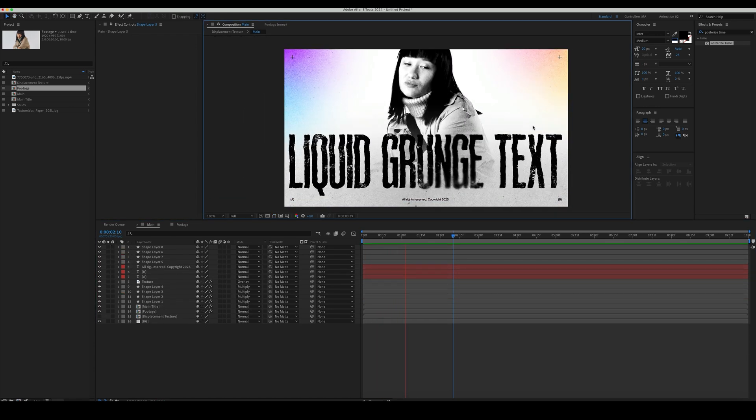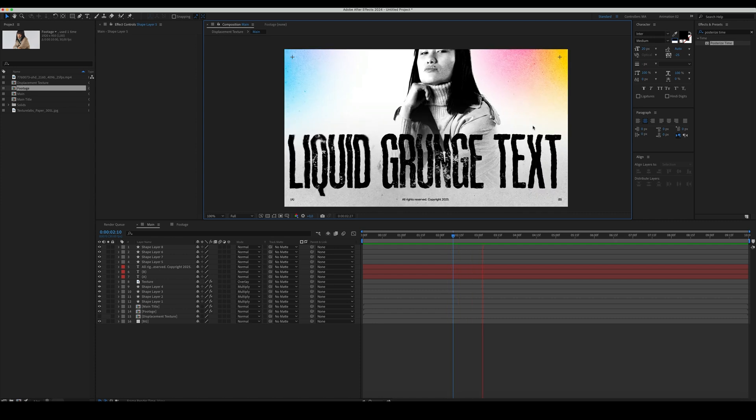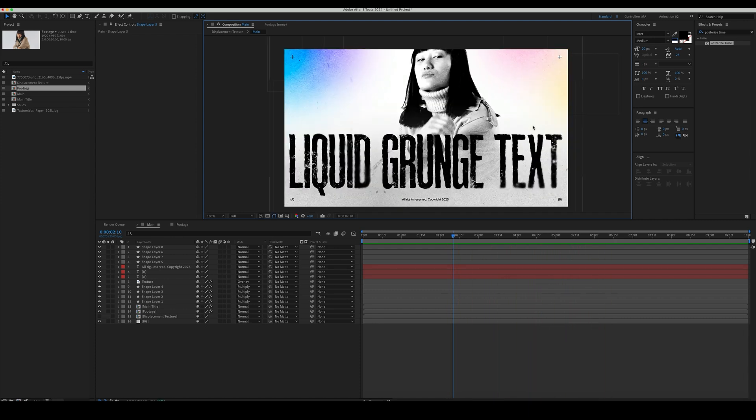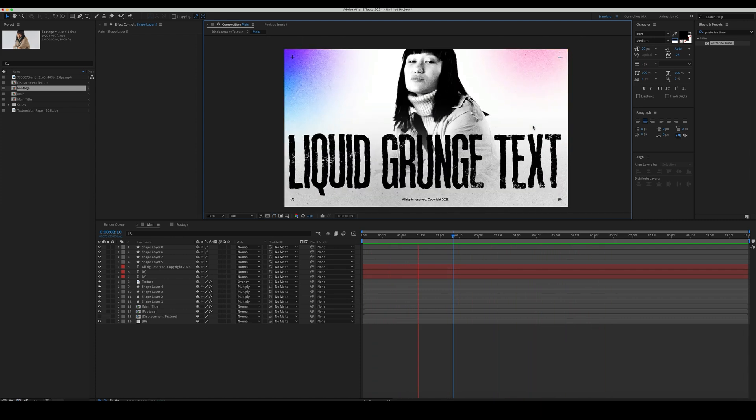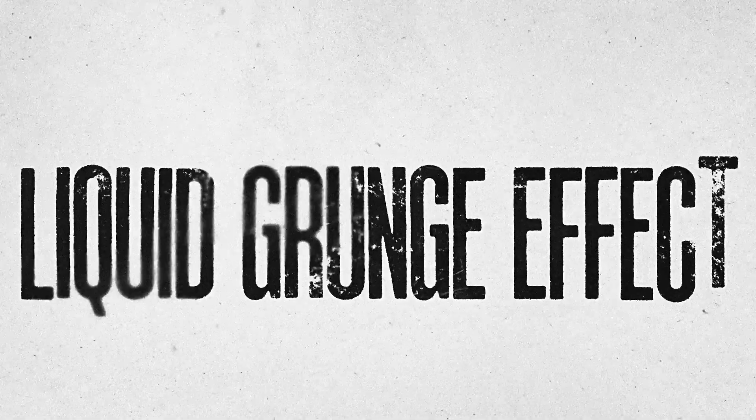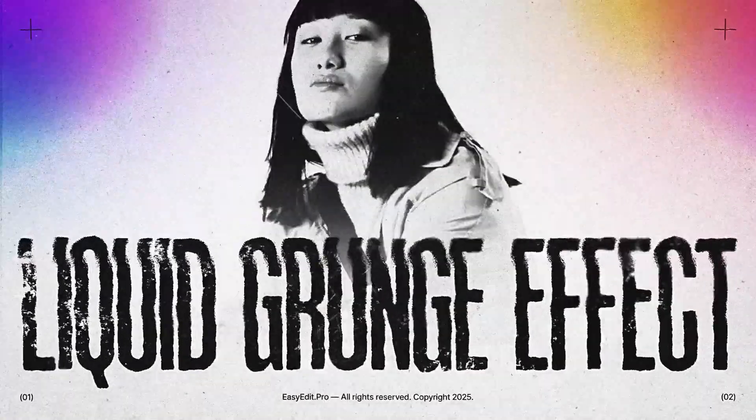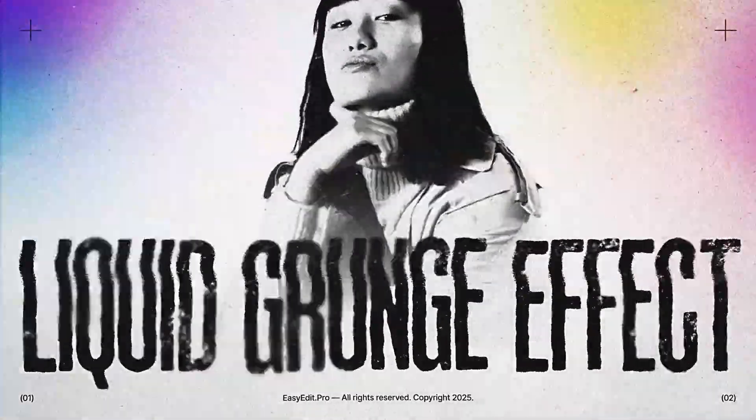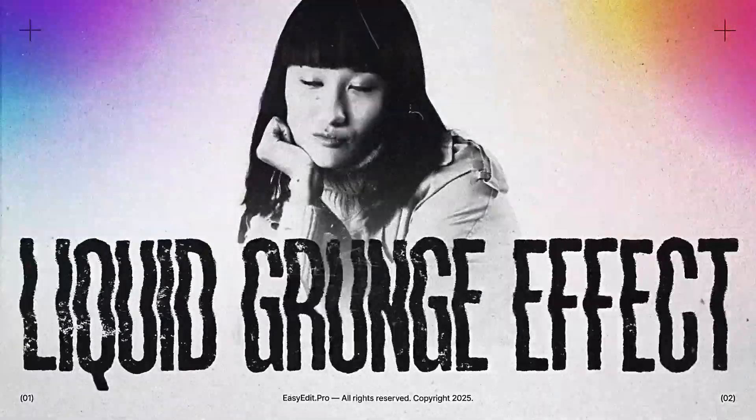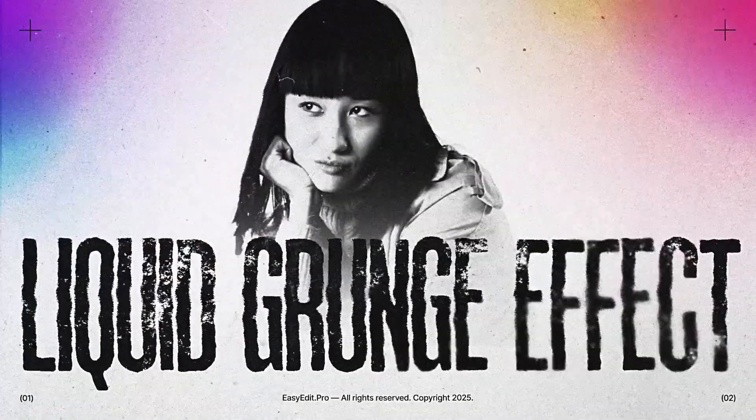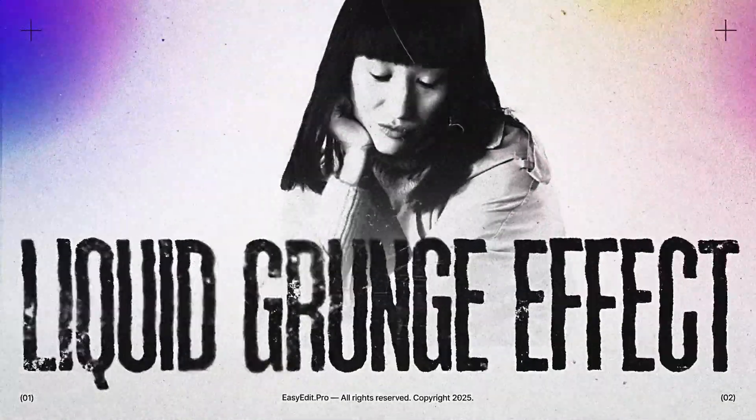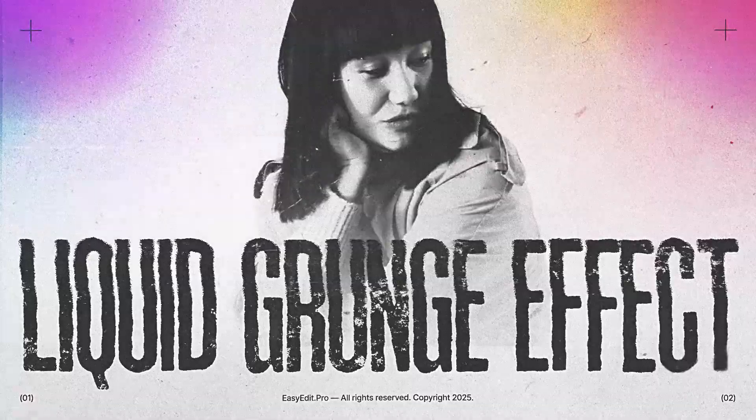Our liquid grunge effect is finally ready. If you liked the result, make sure to hit the like button and follow our channel for more tutorials. See you in the next video!